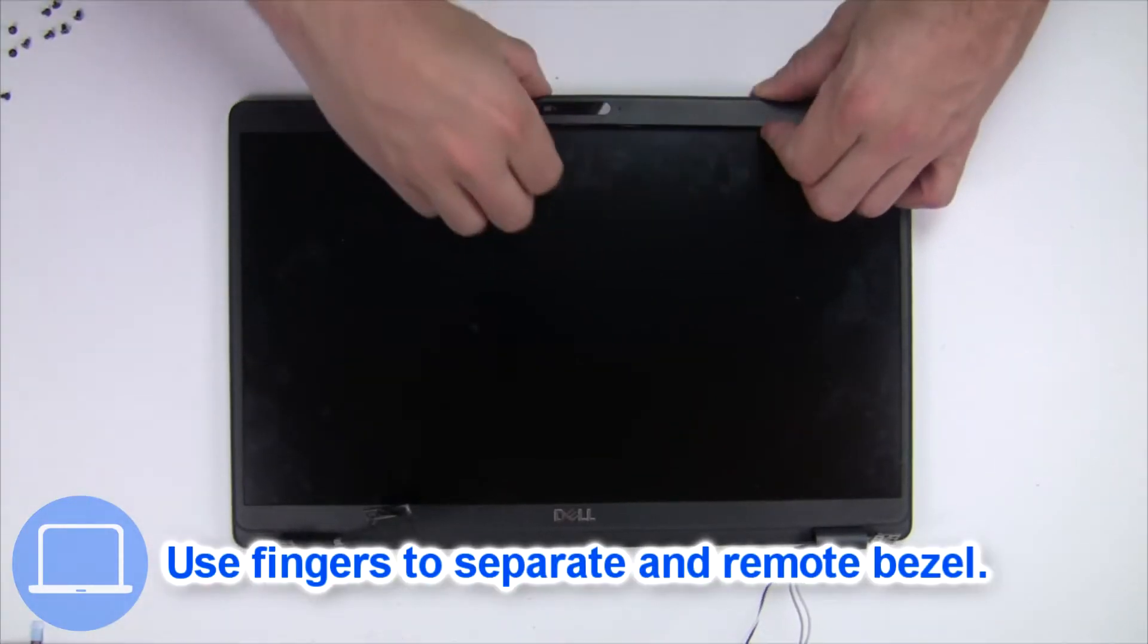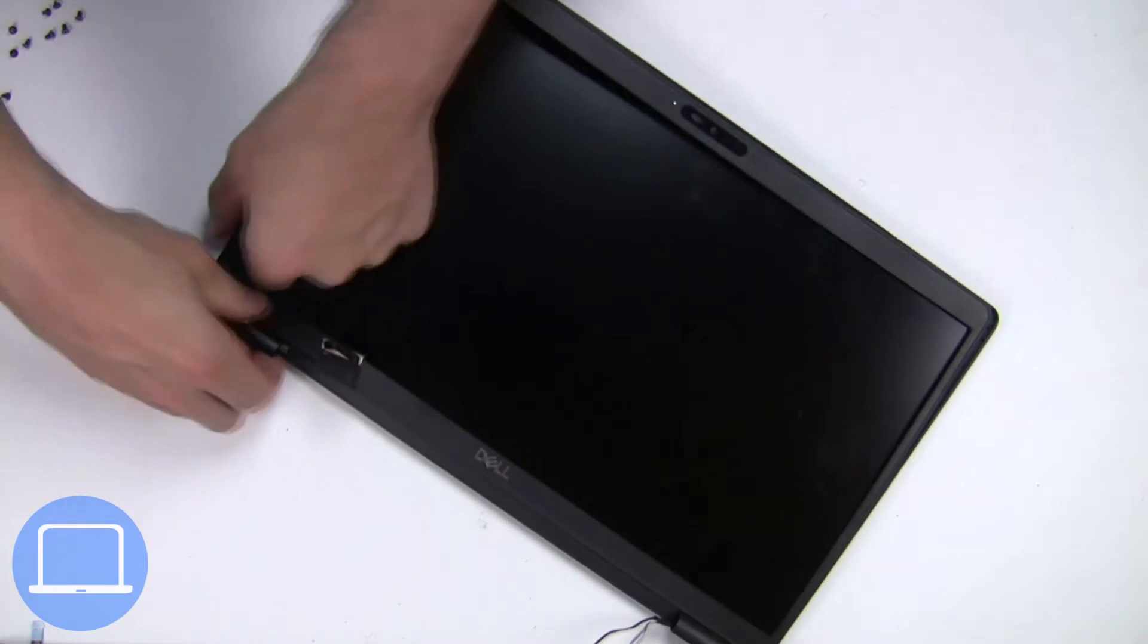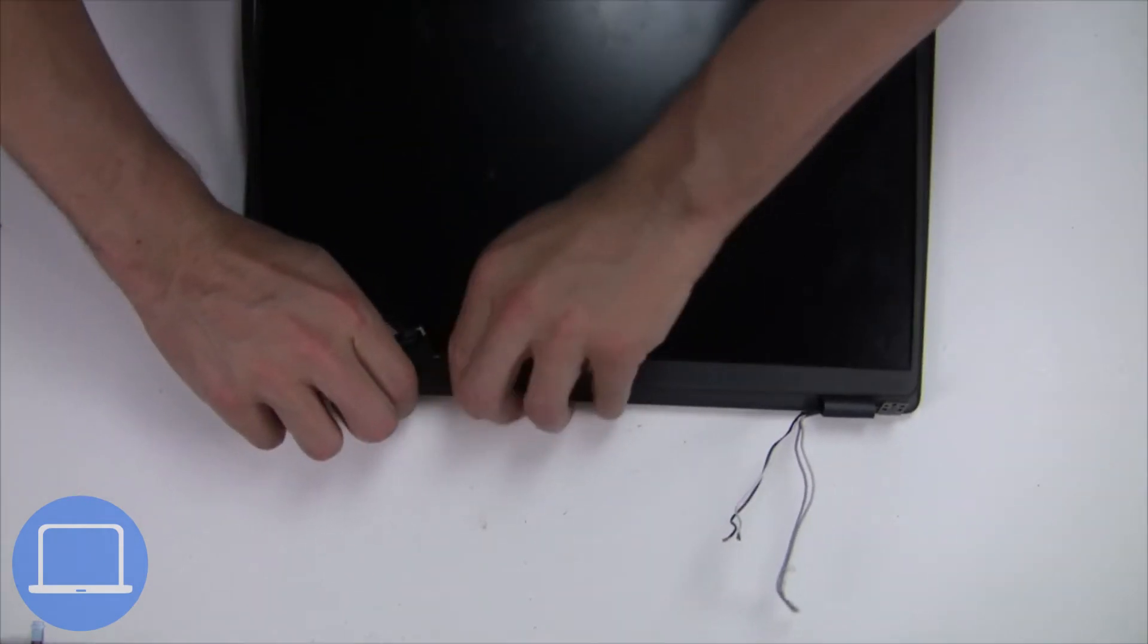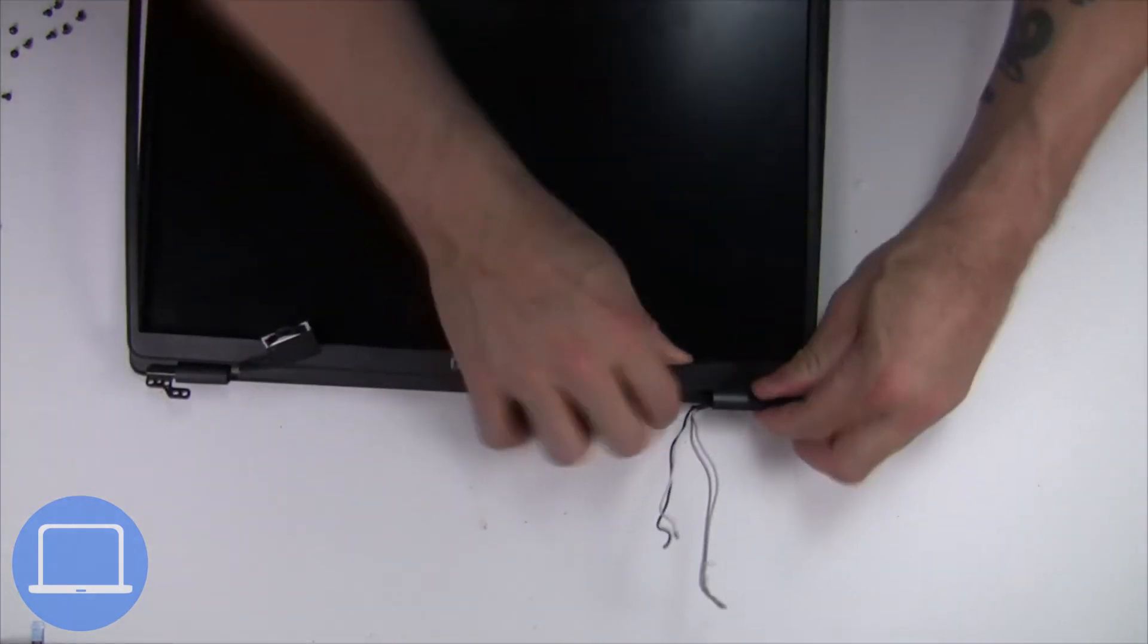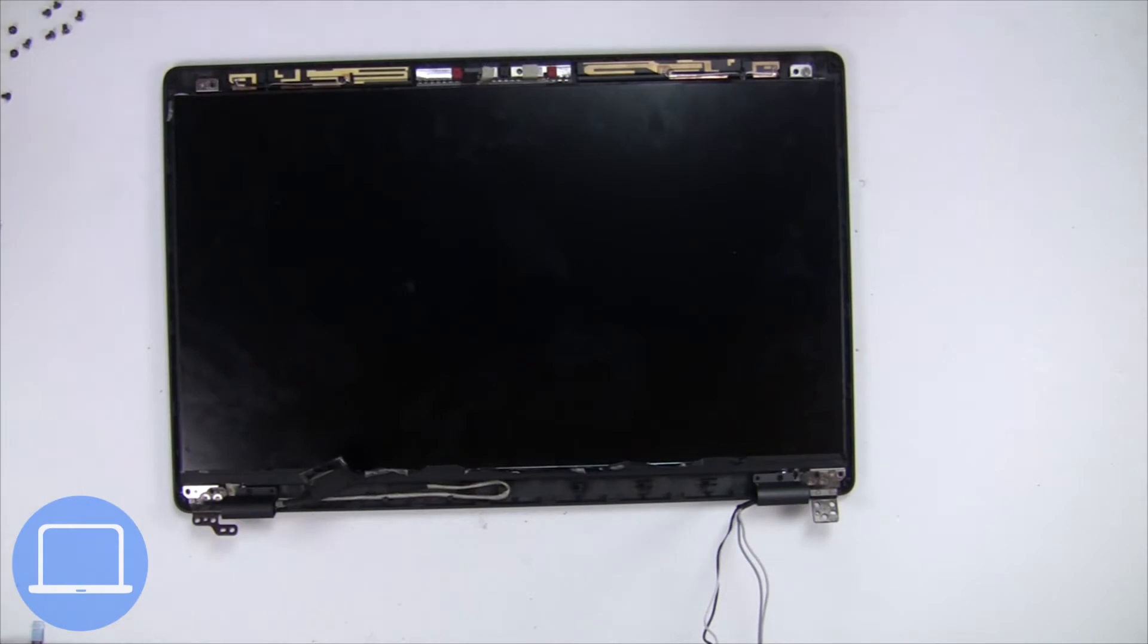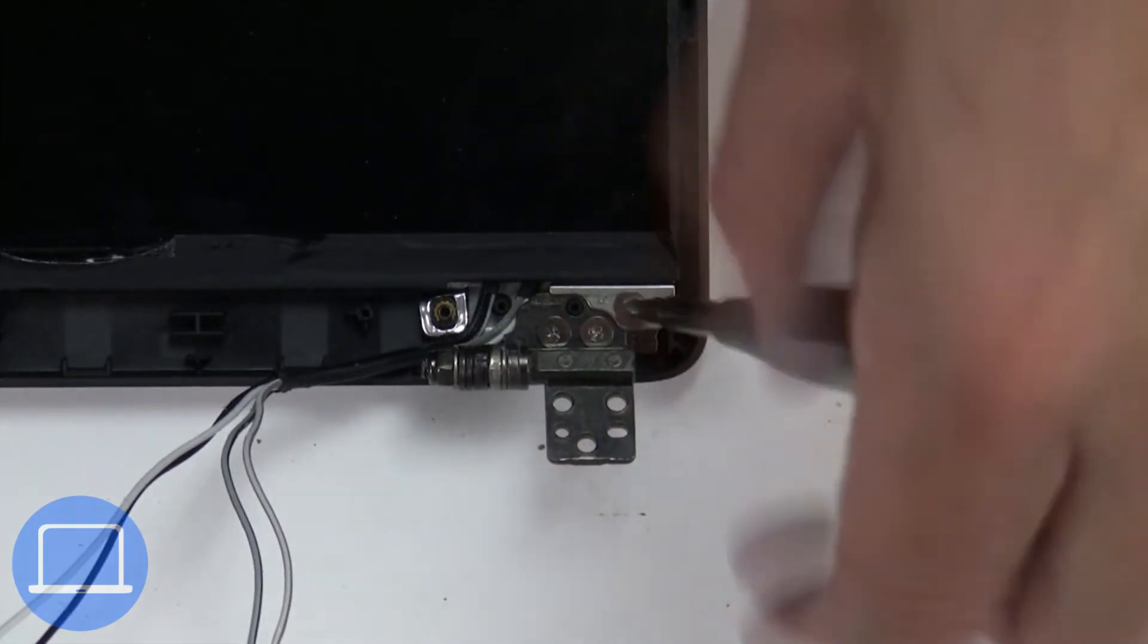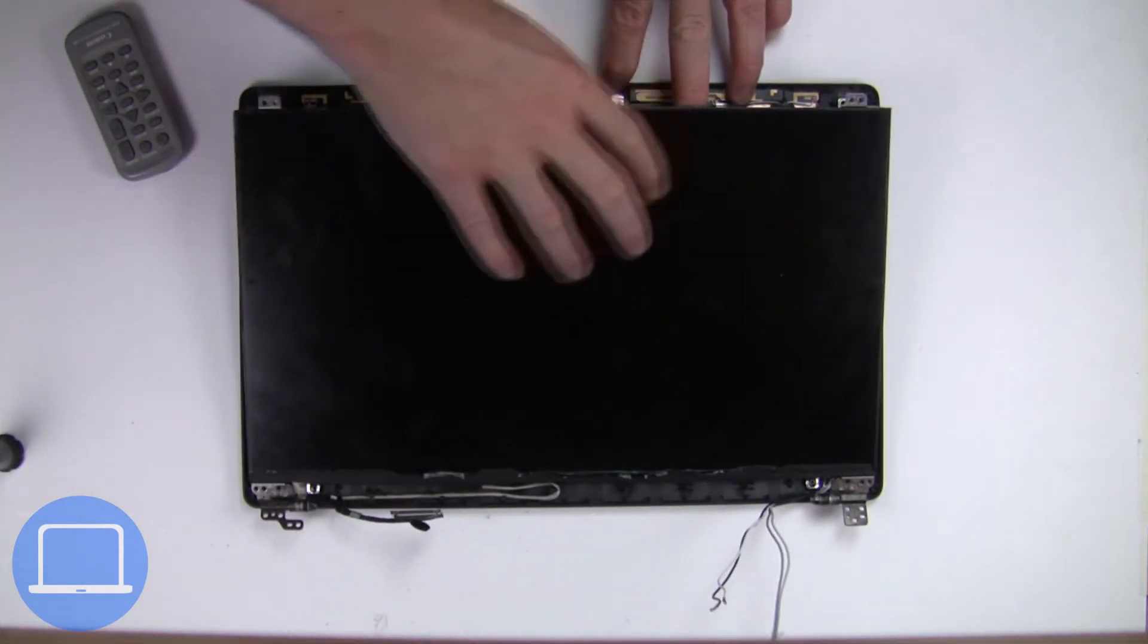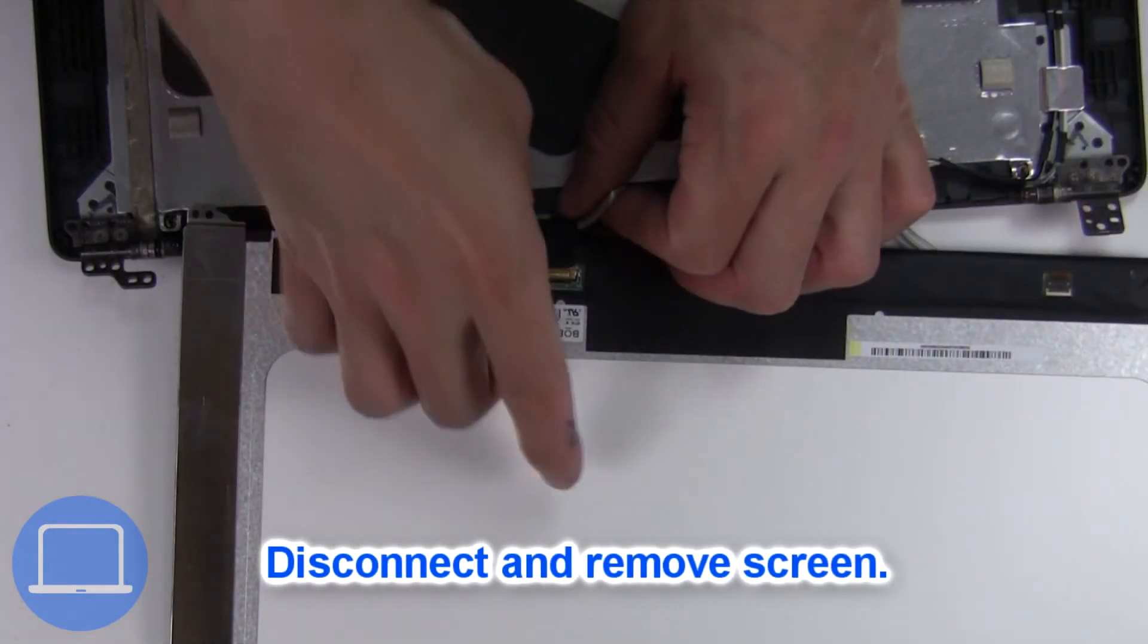Now use fingers to separate and remove bezel. Now unscrew and turn over screen. Then disconnect and remove screen.